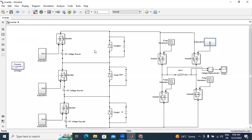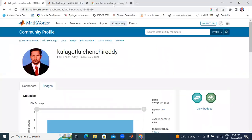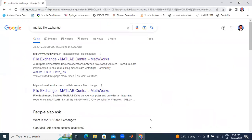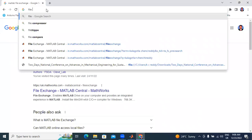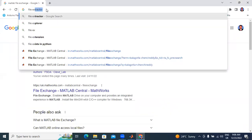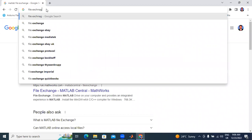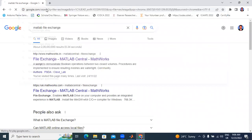I saved this file with the name 'inverter'. First I will open a browser and go to Google. I will type here 'file exchange'.